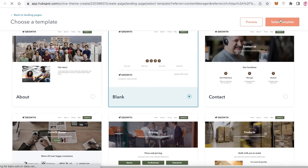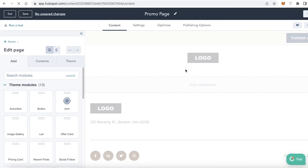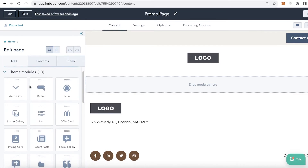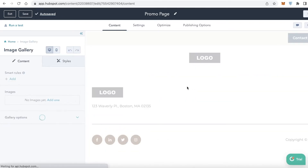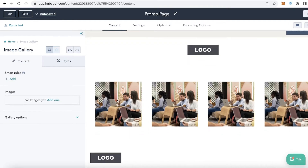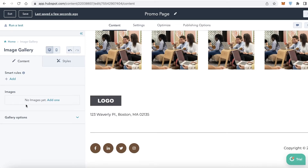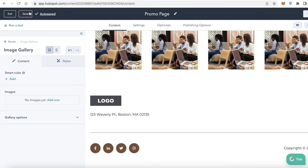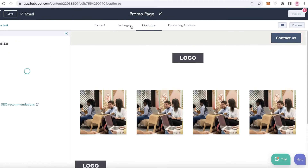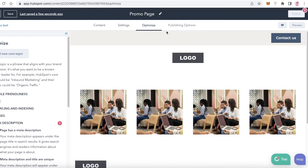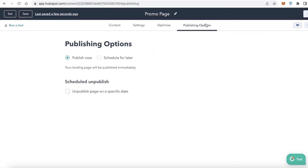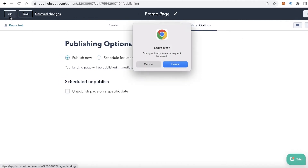You'll see different templates to get started with. Click Blank, then Select Template to begin customizing your blank promo page. On the left you have Add Section, Content, and Theme. Click Add Section, then drag and drop an Image Gallery onto the page and upload your images. You can set how many columns you want — entering two will display two images instead of four. At the top you have Settings, optimization for mobile friendliness, titles, crawling and indexing for SEO management, and publishing options to schedule or publish right away.